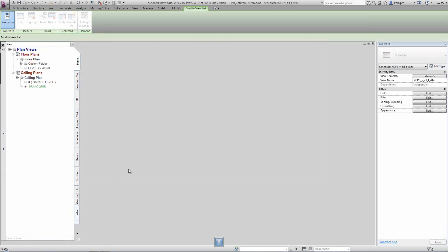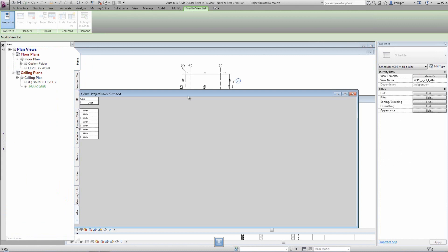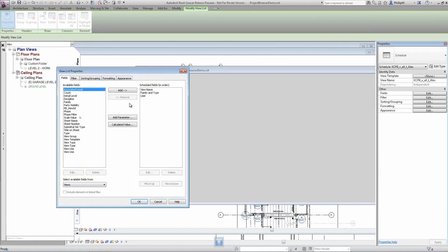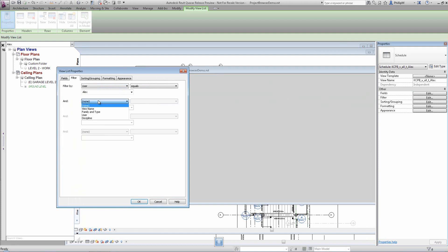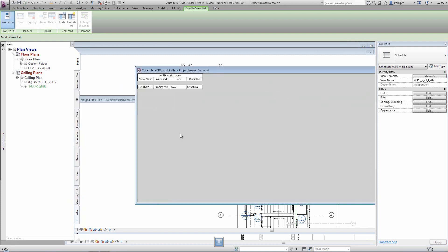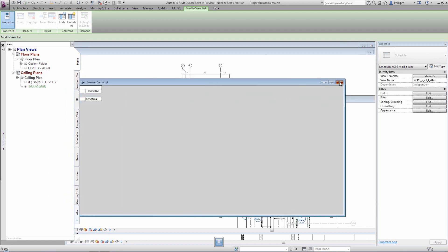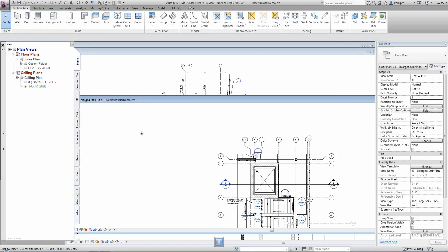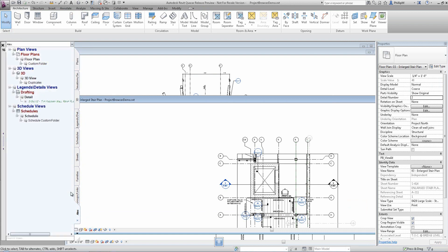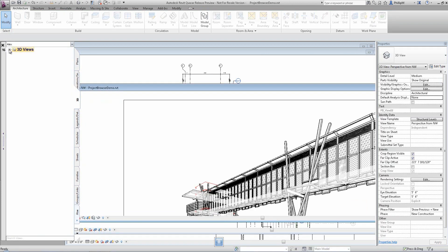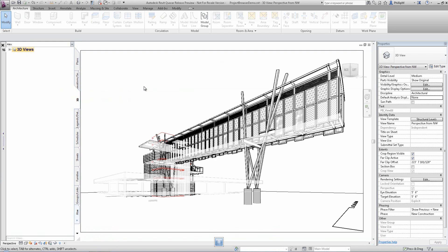At any time you can edit these queries using the standard Revit schedule interface. KiwiCode Solutions Ltd would like to thank you for watching this demonstration of Project Browser 2013.